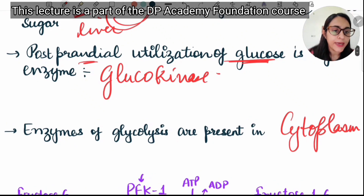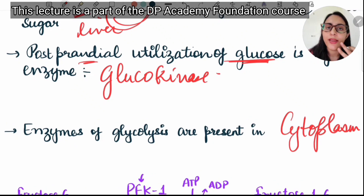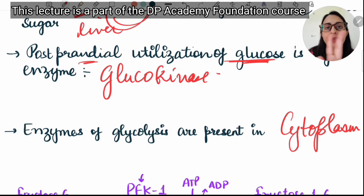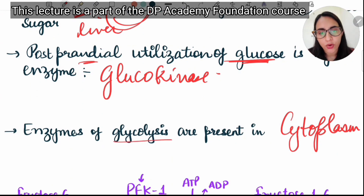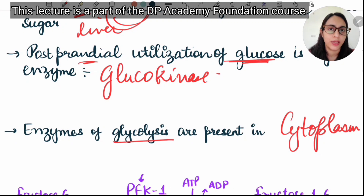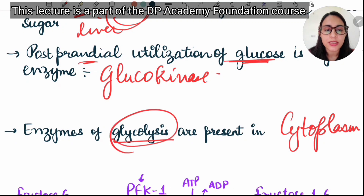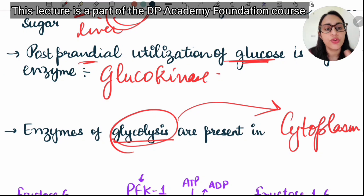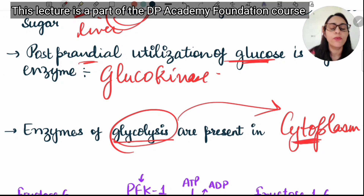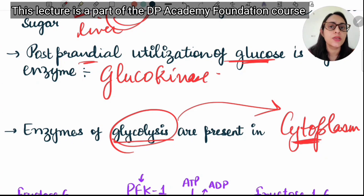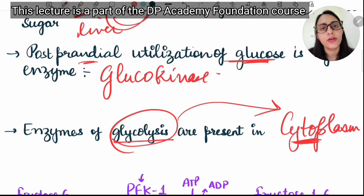The enzymes of glycolysis are present in the cytoplasm. Generally, catabolic reactions occur in mitochondria and anabolic reactions in the cytoplasm. However, glycolysis and glycogenolysis are two exceptions — both occur in the cytoplasm. Apart from these, all catabolic reactions occur in mitochondria, and there are three reactions that occur in both mitochondria and cytoplasm.